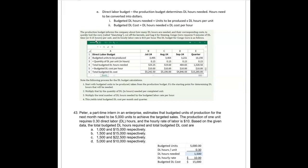This video covers the direct labor and manufacturing overhead budget, and these are pretty straightforward. You have to be careful with the whole thing — it's like a minefield. The direct labor budget starts with the production budget, which determines the number of direct labor hours you need. Each unit requires, say, half an hour of labor, and then the cost of labor is $20 an hour.